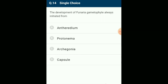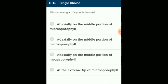The development of Funaria gametophyte is always initiated from: Bryophyta includes the simplest and primitive land plants characterized by the presence of independent gametophyte and parasitic sporophyte. The spore is the first cell of the gametophytic generation, and in Funaria the spore germinates to form protonema. The answer is option B: protonema.